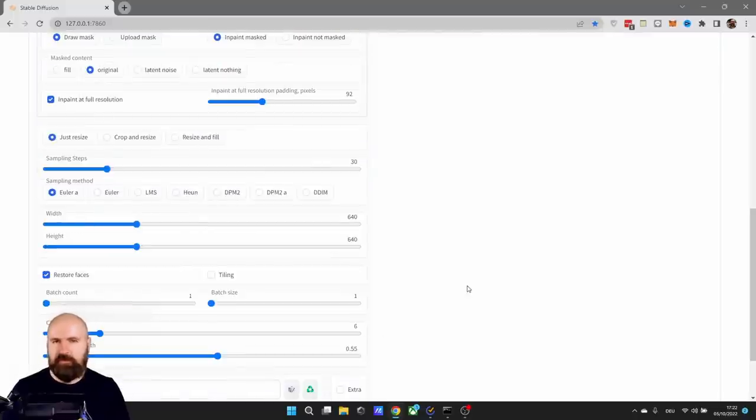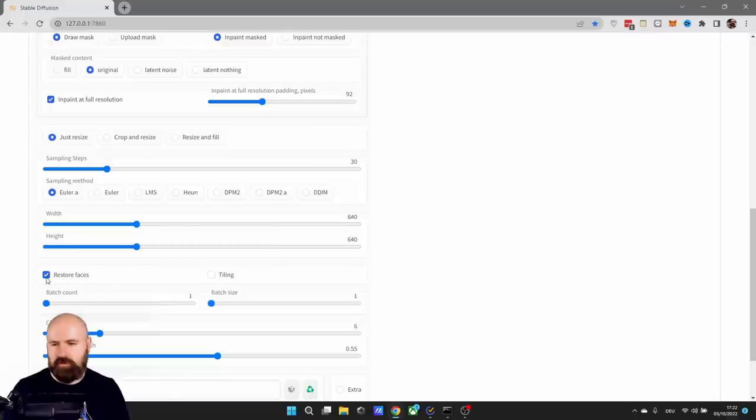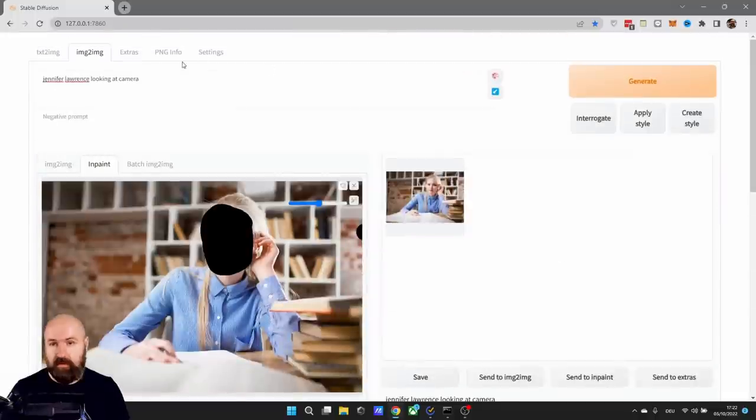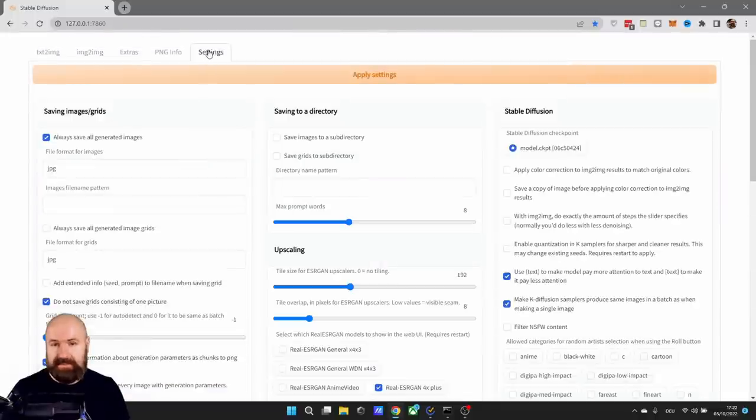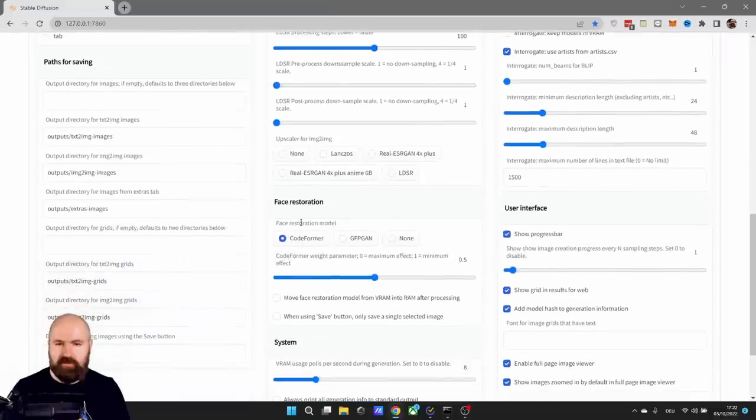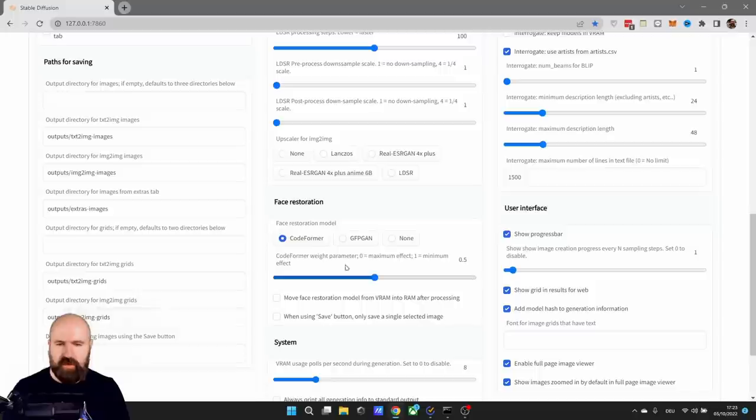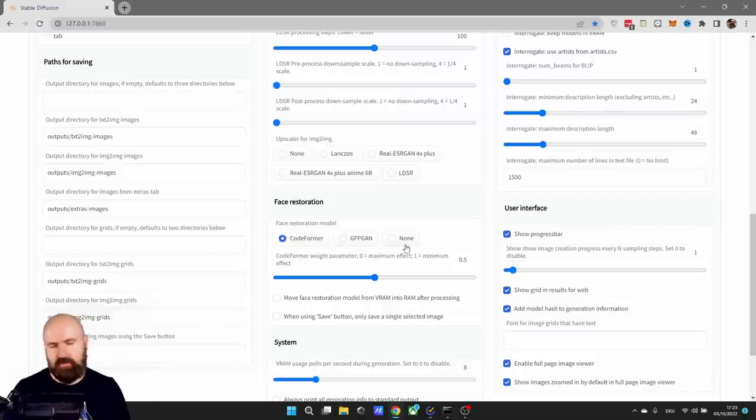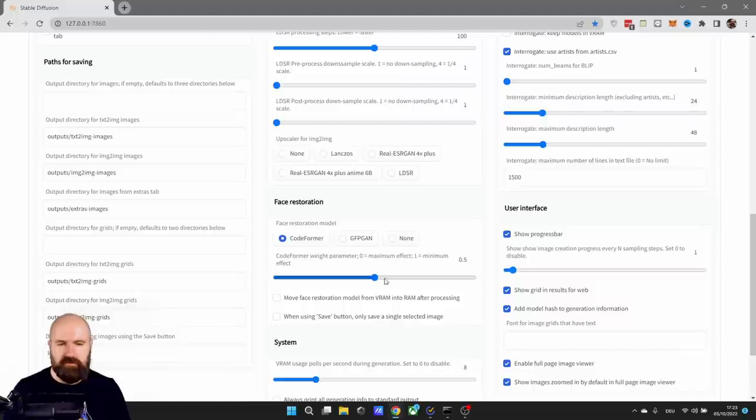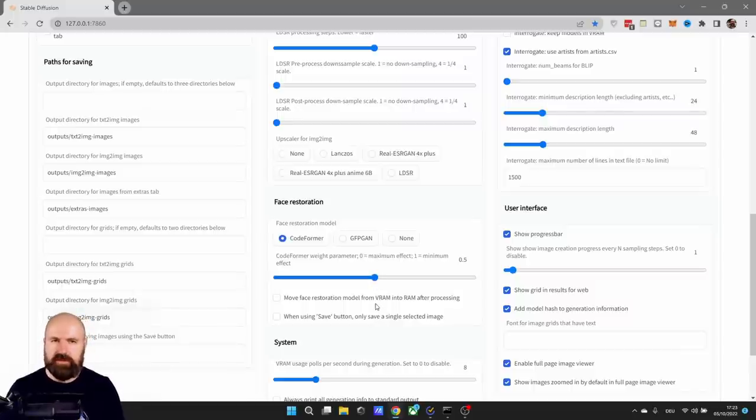If you do face replacement, what you want to do is to also make a hook here to restore faces. Now for this, we have an additional setting. Let's go up here to settings and then go down here to face restoration. You can choose here between different methods and you can choose here for the strength of the coat former face restoration. I chose coat former. You can experiment with the other settings. None, of course, doesn't do anything. And I found that coat former 0.5 works pretty well because you don't want it to be too strong, but also not to be too weak.